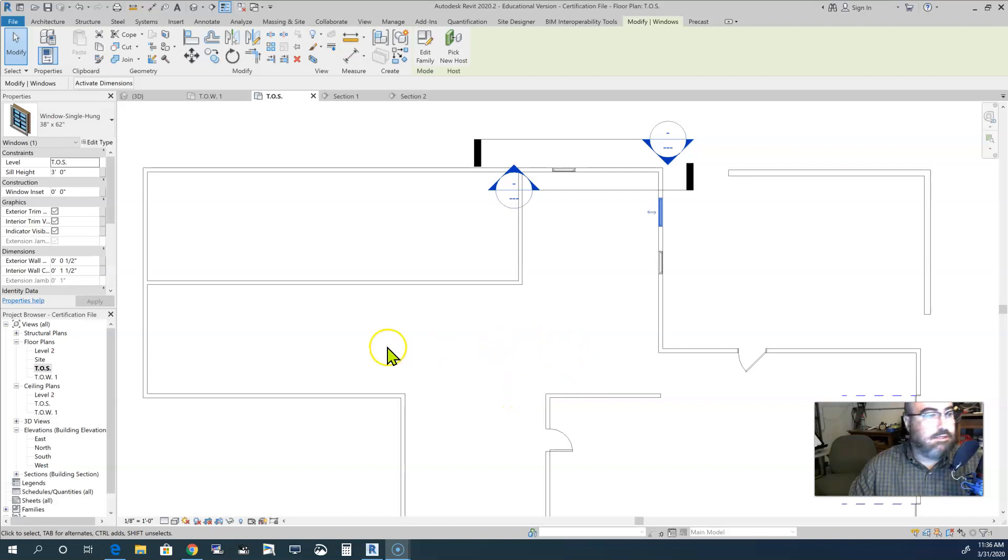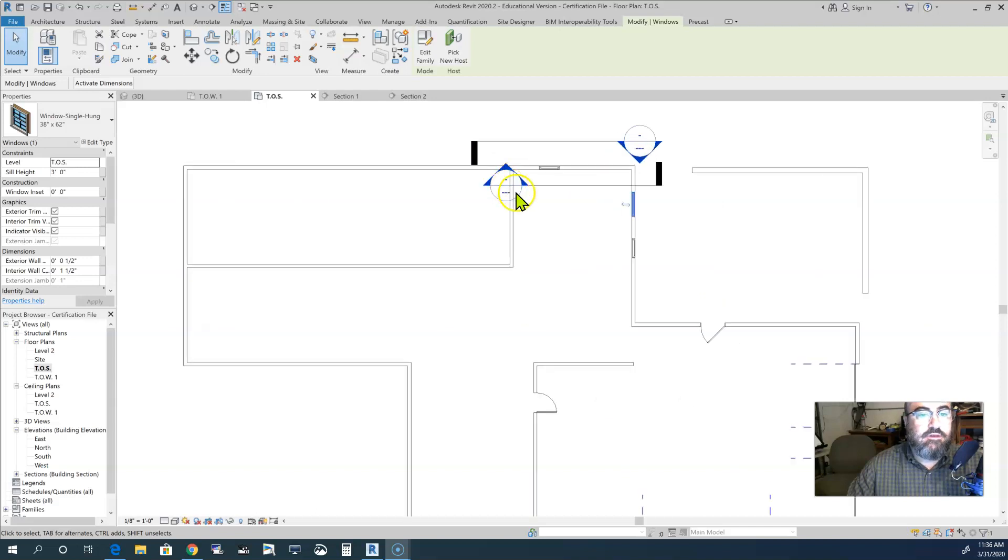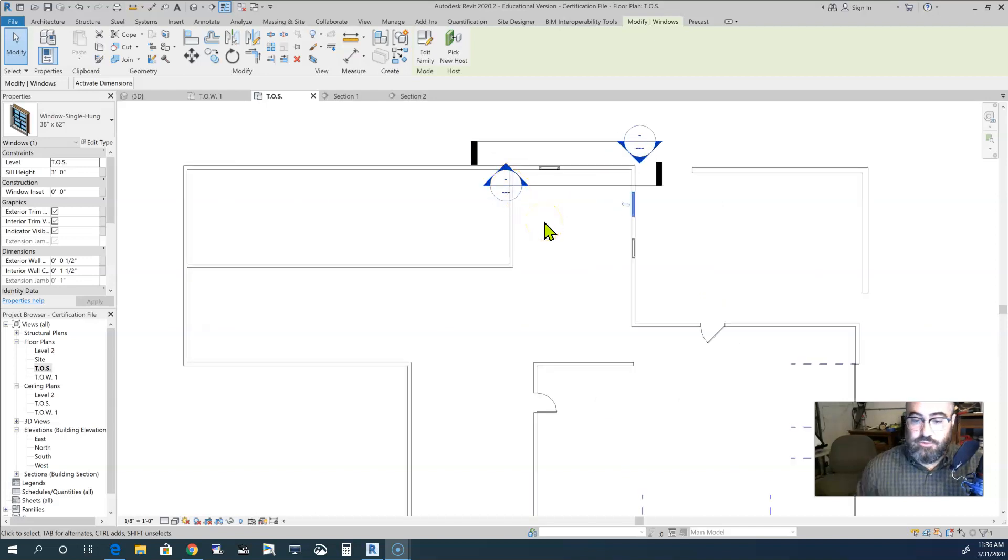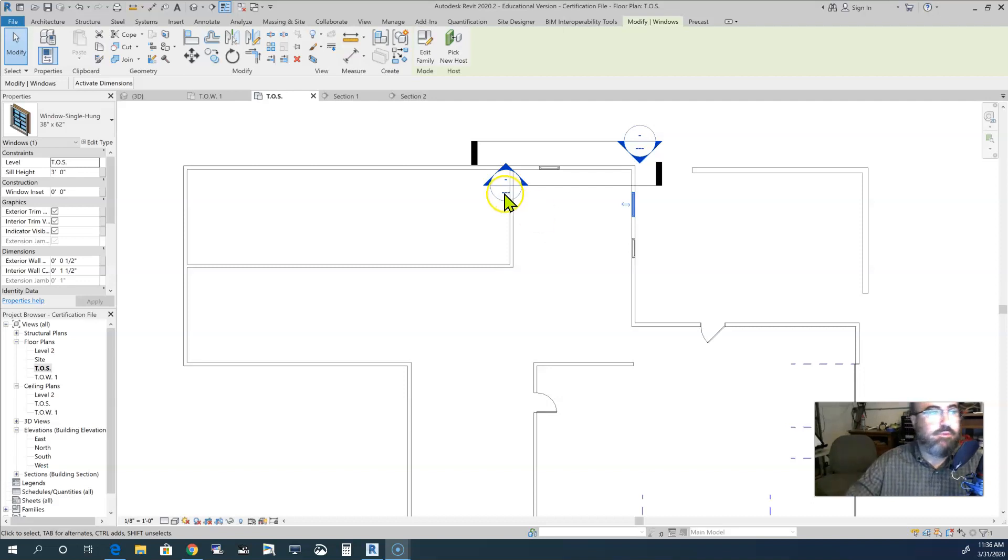Hello again everyone. The next item on the list of objectives for Revit 2020 is tag components by category. Tagging components by category is very simple.